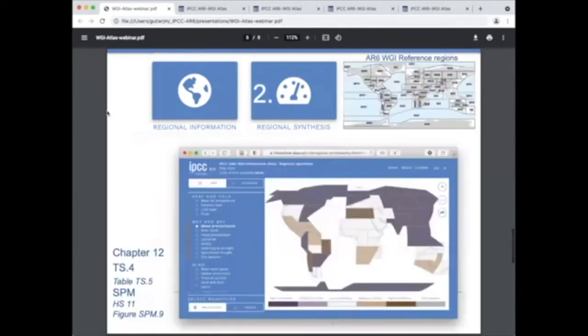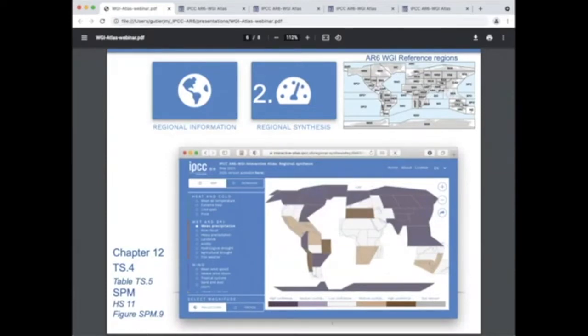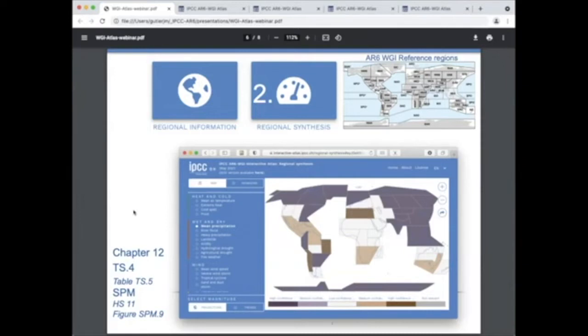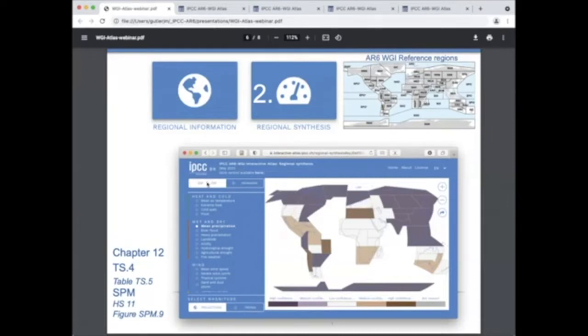The regional synthesis component builds on the Working Group 1 reference regions and provides synthesis information about past trends, attribution and future changes for climatic impact drivers in several categories, such as heat and cold, wet and dry, and coastal and oceanic. Users can select one or several impact drivers and visualize the regional historical trends and projected changes over the subcontinental reference regions using maps for one or hexagons for multiple.